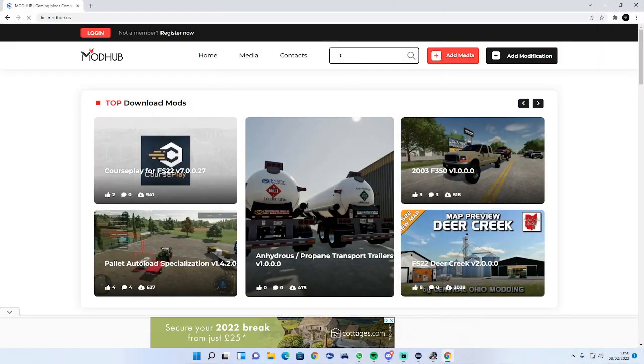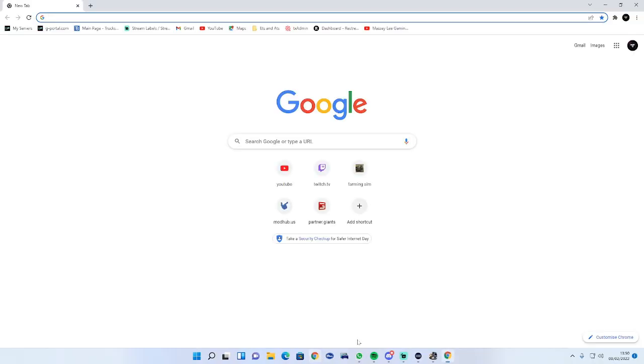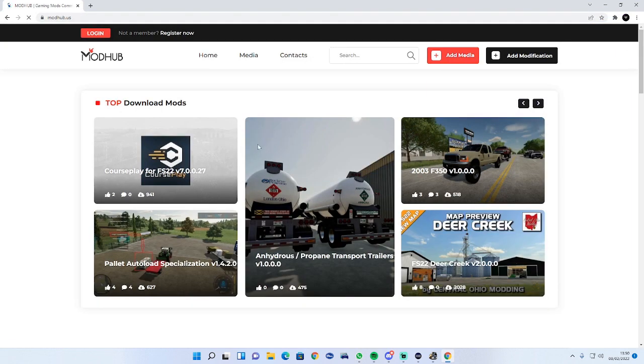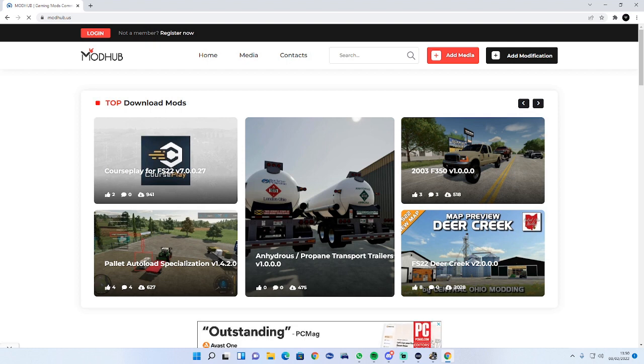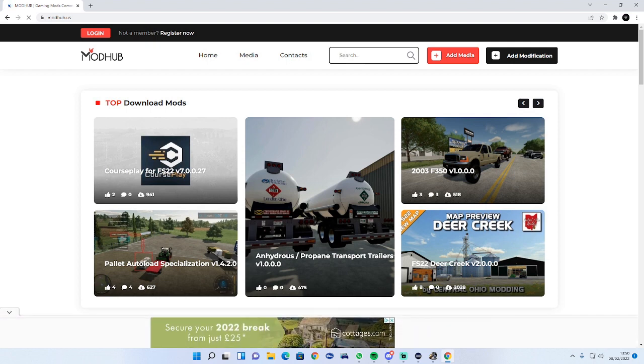What you need to do is go to the link in the description or you can just type in modhub.us and then type in the search bar TS Save.